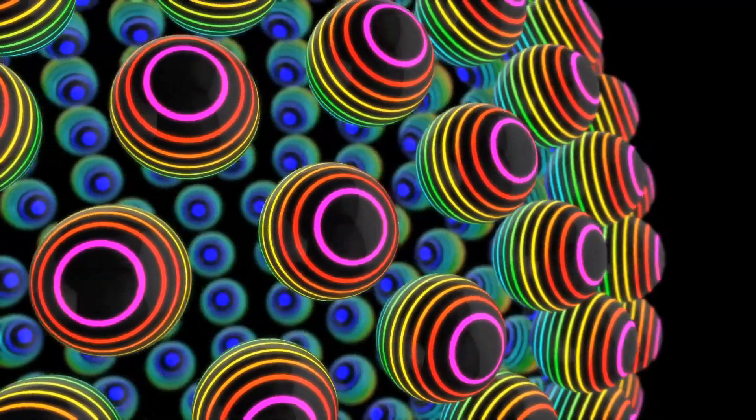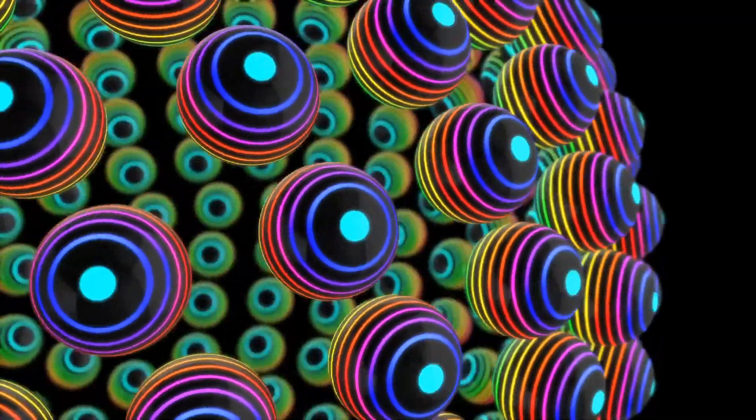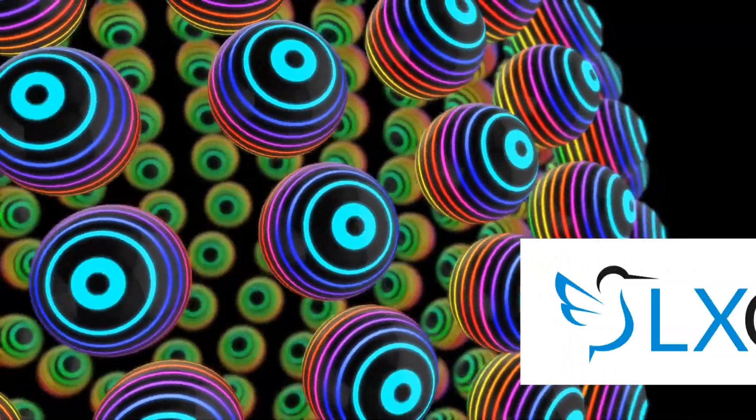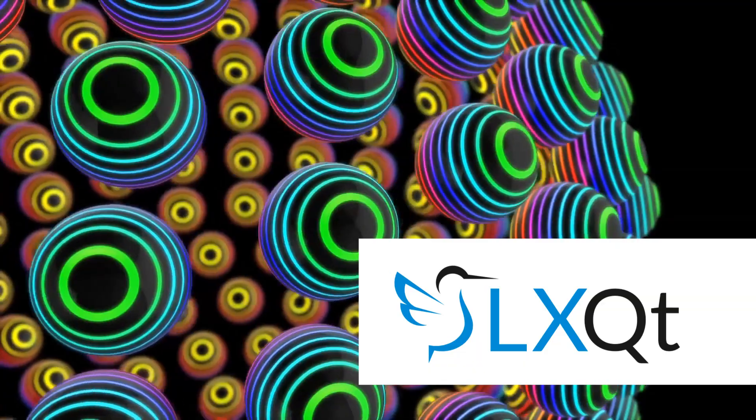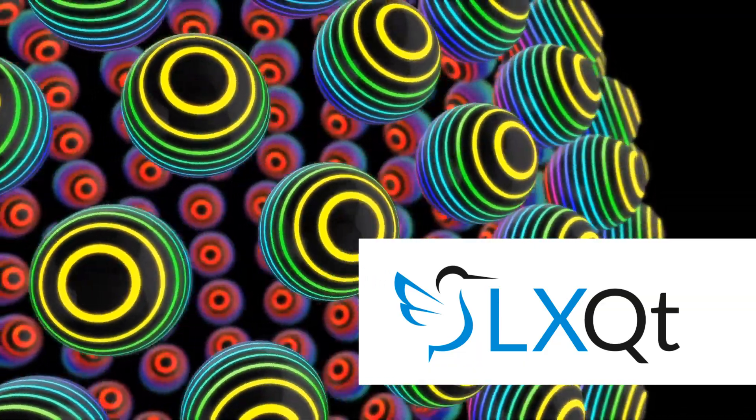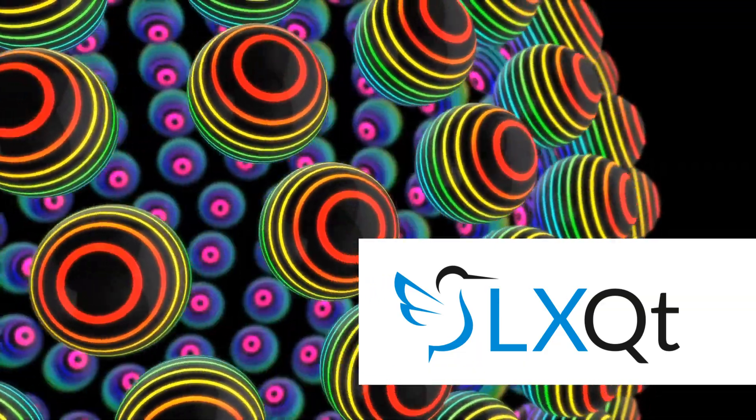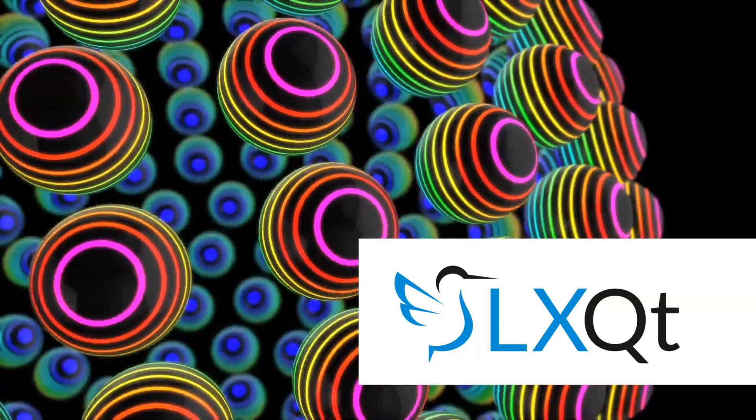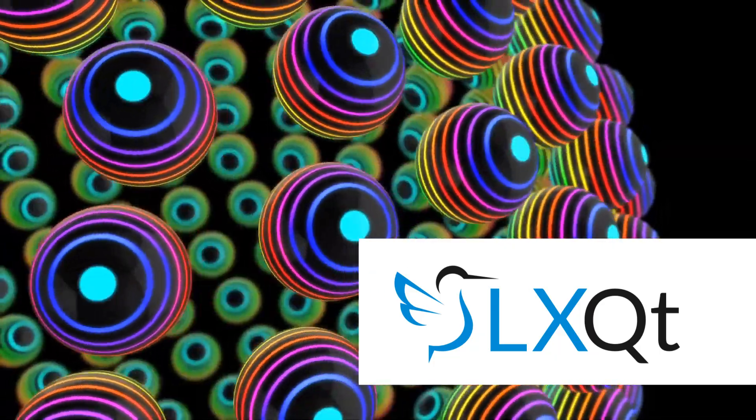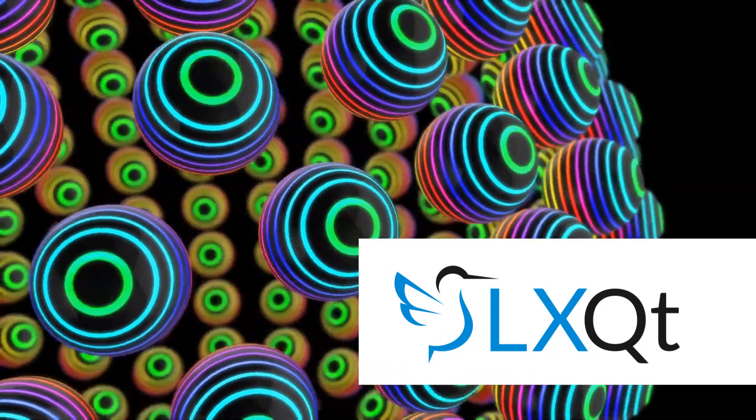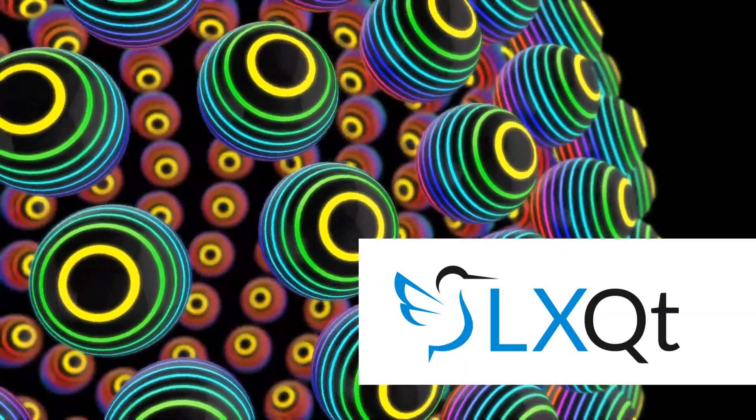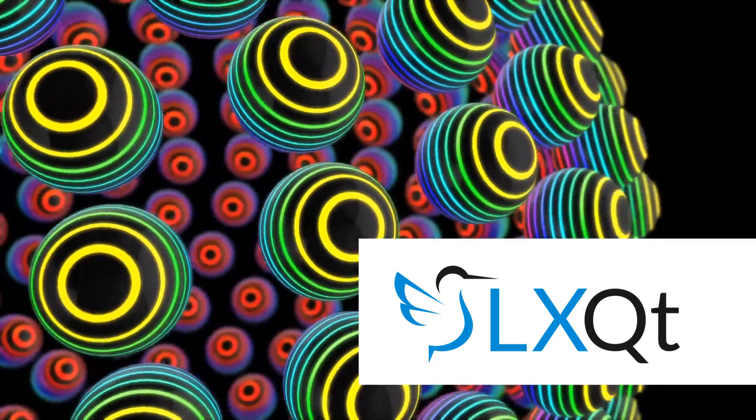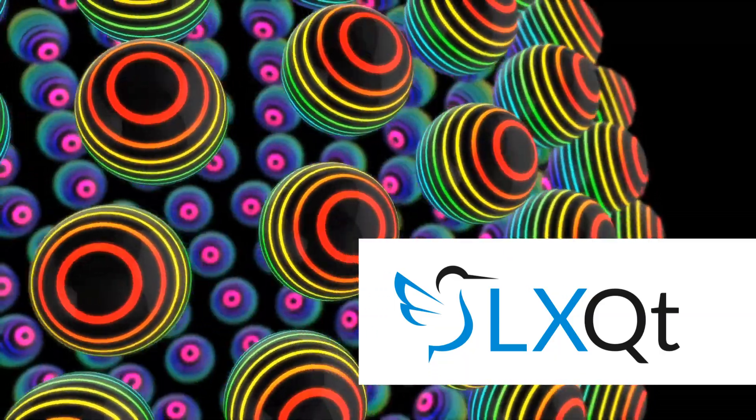Users looking for extreme performance in a desktop environment can look no further than LXQT. It's lightweight, extensible, powerful and attractive right out of the box. In this LXQT review I'll cover the experience of using LXQT including first impressions, notable features and performance, and discuss who should use LXQT and why.